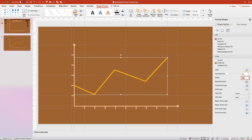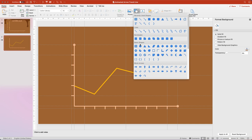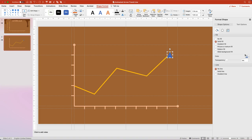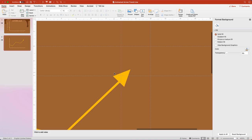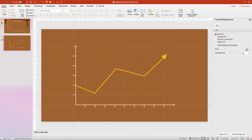Go back up to the Shapes menu and insert a triangle near the end of your trend line. Select no line, and for the solid fill choose the same yellow, hex code FFC000. Rotate your triangle so it's approximately perpendicular with the end of the trend line, use your arrow keys for fine-tune adjustments, and center it on the trend line. Then hide the guides — on a Mac that's Ctrl+Option+Command+G, on a PC it's Alt+F9.